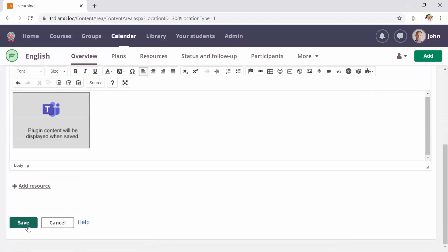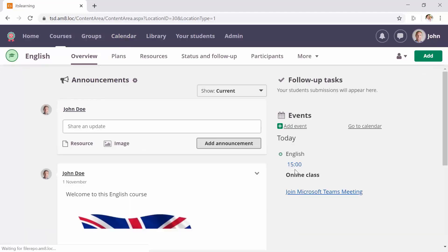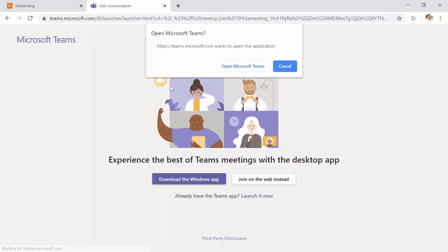As soon as you save your content, the meeting is created. And by clicking on the link, the meeting will open in a new tab where you can choose to either use the browser for the meeting or to use the Microsoft Teams app you might have installed.